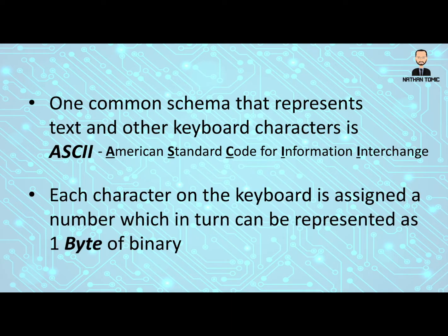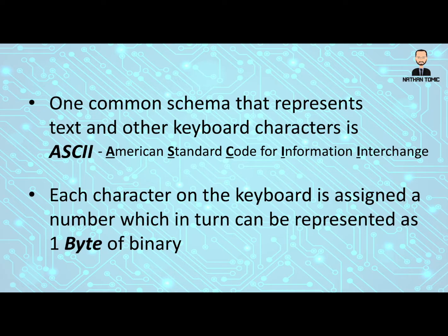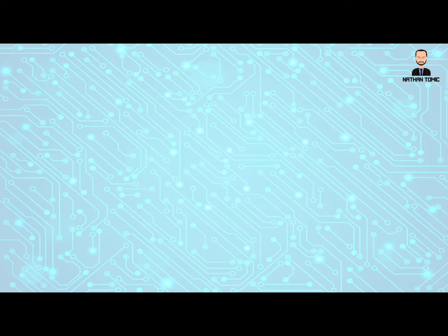Each character on the keyboard is assigned a number, which in turn can be then represented as one byte of binary. Now the term byte is a new term, so let's quickly have a look at that.